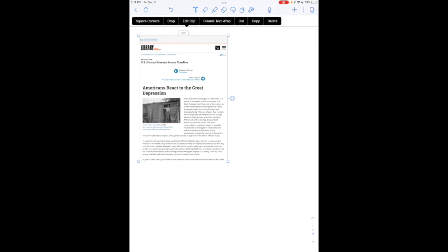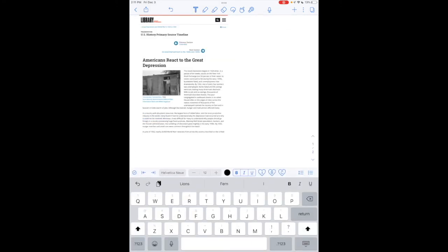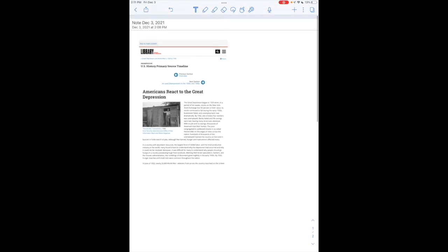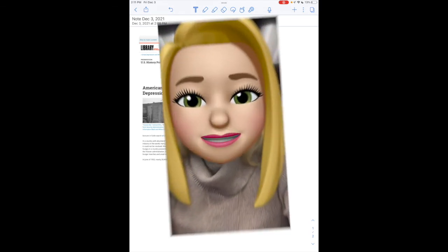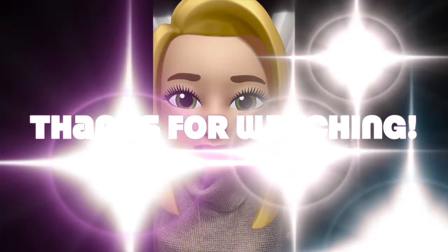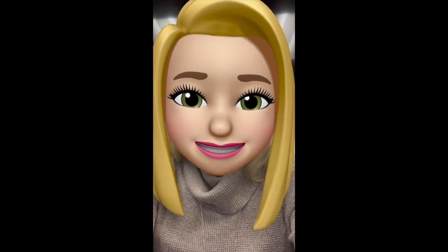But I did want to show you this for now, and as soon as this feature changes or improves, we'll bring you another tutorial. But that is how you would add a web clip to a Notability note. Thanks so much for watching and stay tuned for additional videos on Notability.